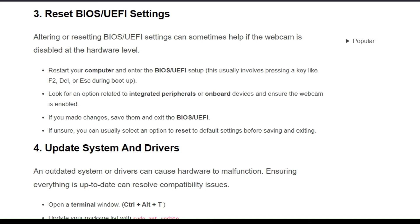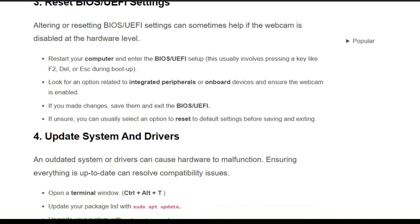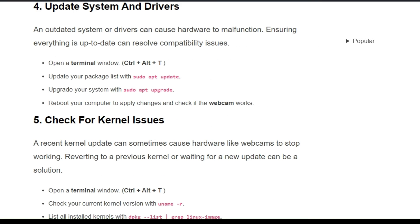The third solution is to reset BIOS/EFI settings. Altering or resetting BIOS/EFI settings can sometimes help if the webcam is disabled at the hardware level. Restart your computer, enter the BIOS/EFI setup, and look for an option related to integrated peripherals or onboard devices. Ensure that the webcam is enabled. If you made changes, save them; if unsure, you can select the option to reset to default settings before saving and exiting.